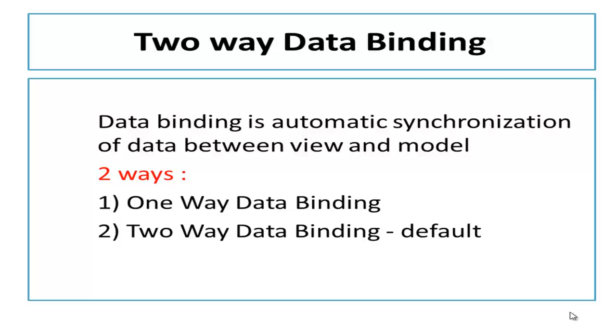Data binding is an automatic synchronization of data between view and model. In Angular there are two ways to implement data binding: one way data binding and two way data binding.